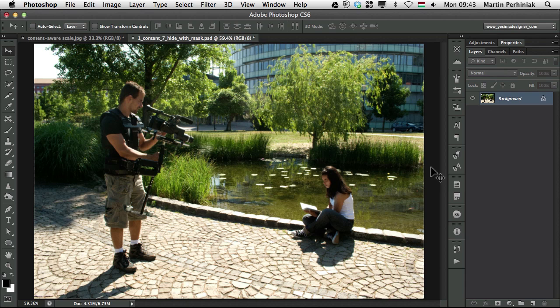Hello and welcome back to the PSD Tuts Plus Shortcuts series. I'm Martin Perhiniak and today we are going to finish our mini series about the retouch tools. The last thing we haven't talked about is the content aware features in Photoshop.